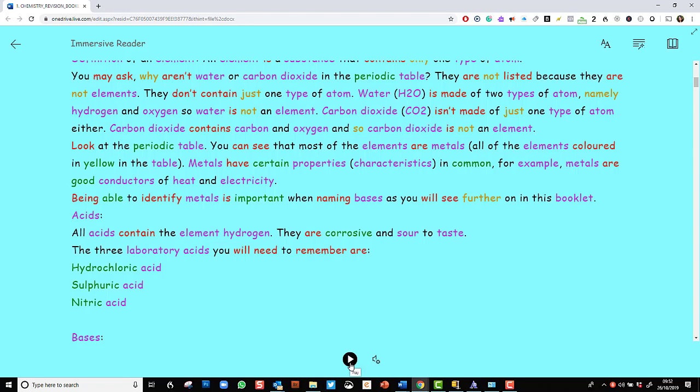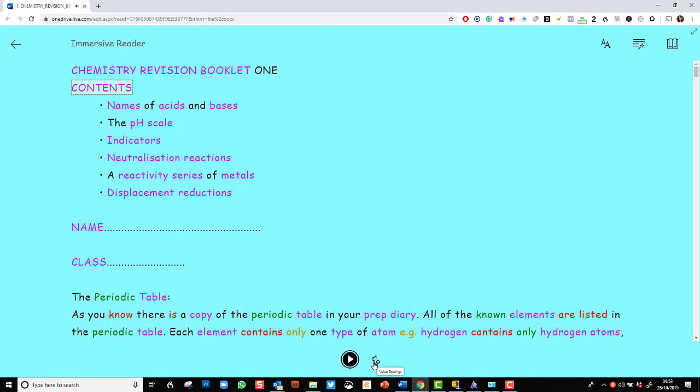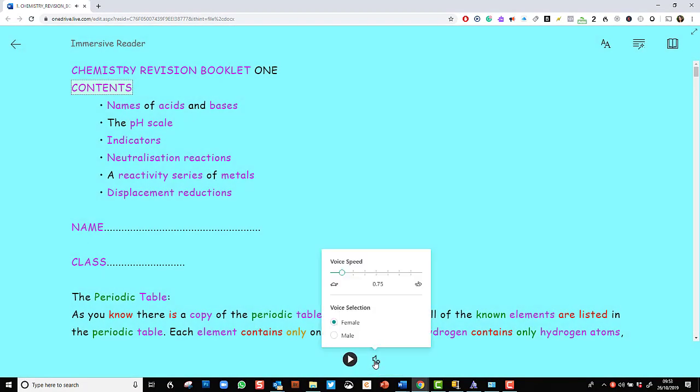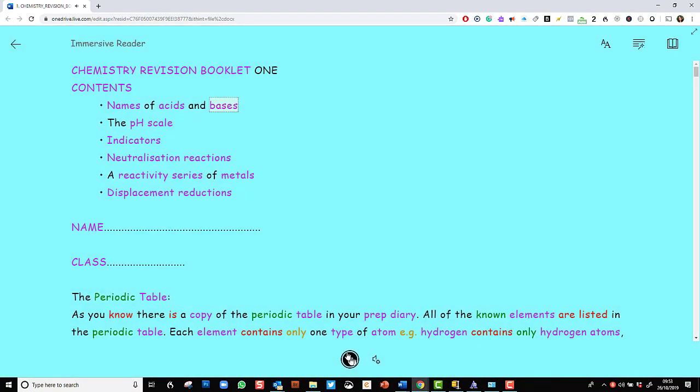So if I wanted this to be read to me, I would play this. Chemistry Revision Booklet 1. Contents. And I could change the voice and the speed very easily here. I could make it a male voice. Contents. Names of acids and bases. So here, we've had it read aloud. And then at the top are the other options available to me.